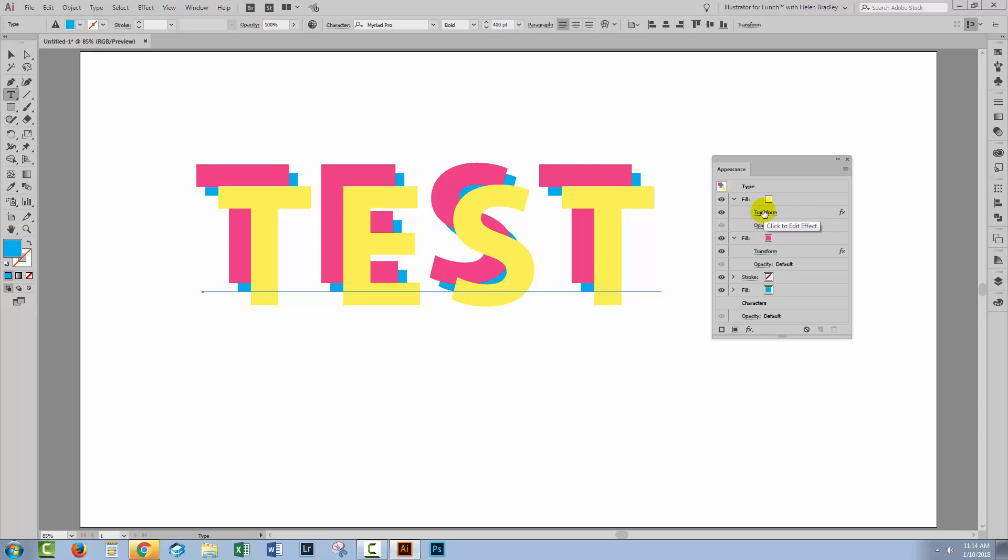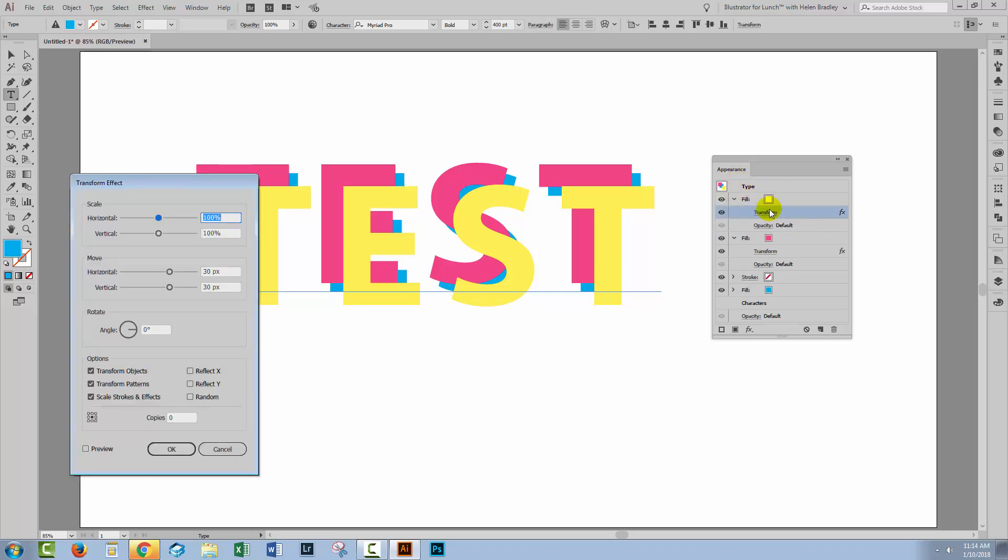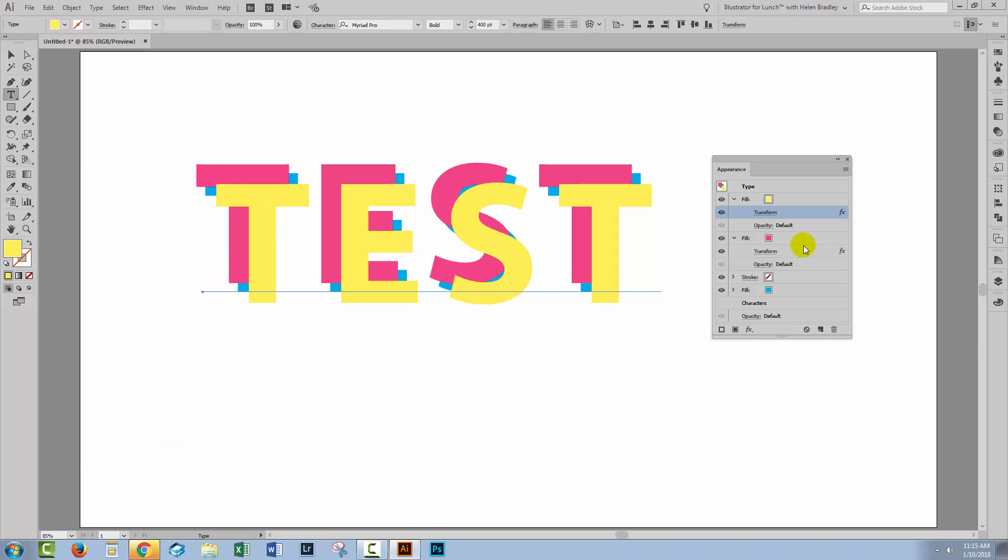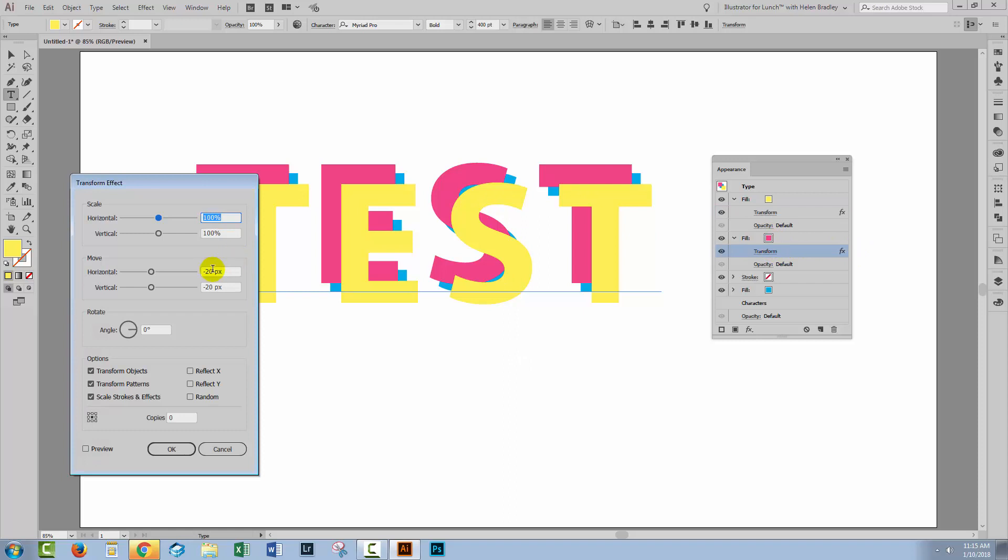I'm going to change this one back too so we can just double click on the transformation under the top fill and just knock that back to 20 and 20 as well. You'll just need to adjust it according to what type you're using and the size document. You want some overlap. You want to be able to see the cyan as well as the magenta and yellow. Again, I think that 25 might actually be better. So let's just knock this 25 and 25 and take this one negative 25 and negative 25. There might need to be a little bit of experimentation to get the best result because you want to see all three colors.